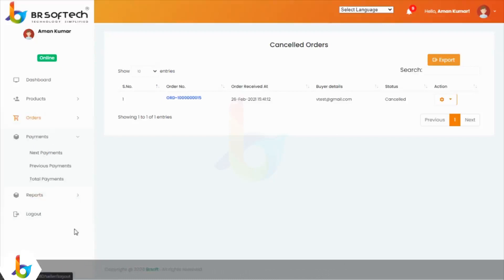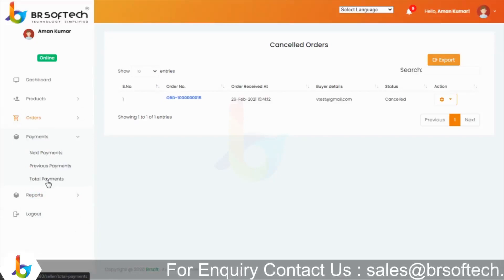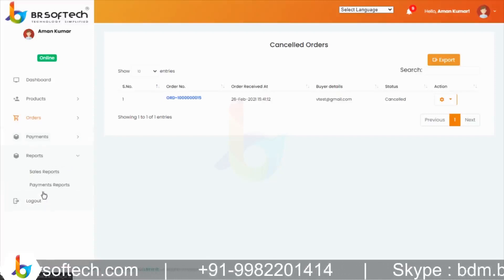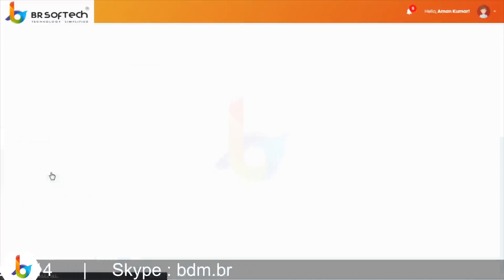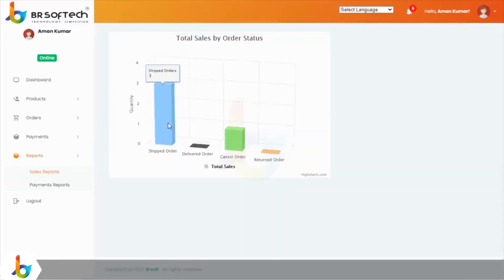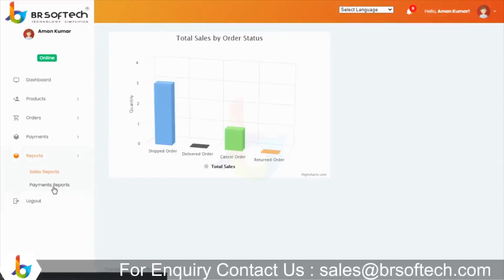इसके अलावा payments का option provide किया है — next payment, previous payment, और total payment जो अब तक vendor को admin से मिला है। Reports का feature भी है: sales report, graphical view के through अपना status और report check कर सकता है, और payment reports भी available हैं।